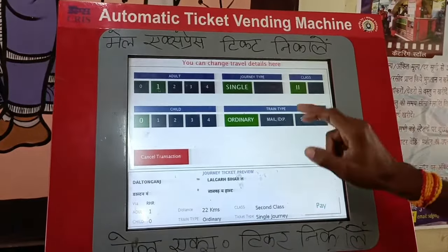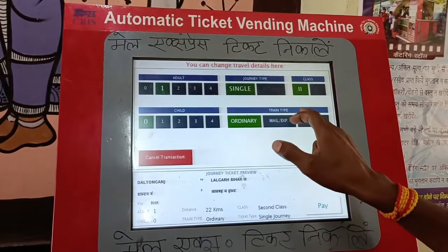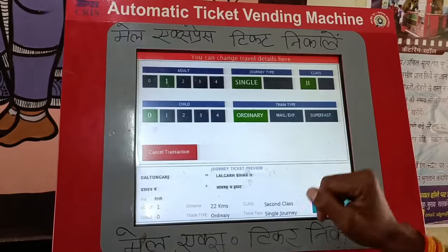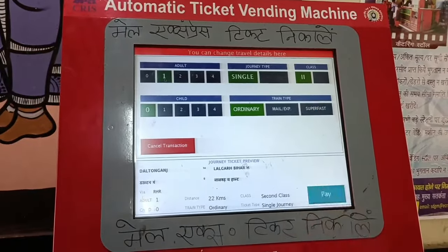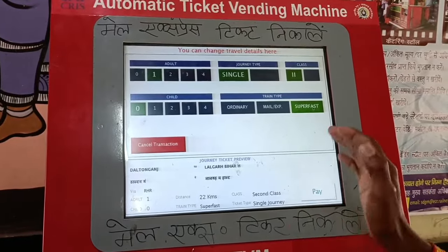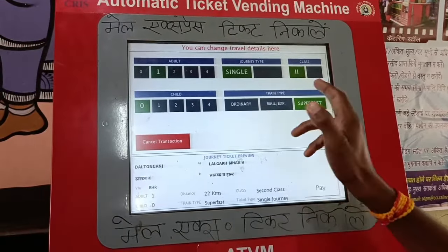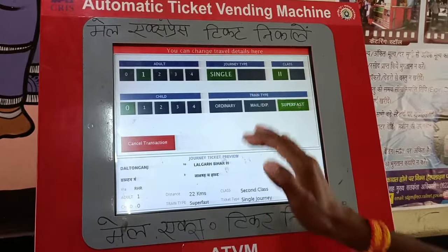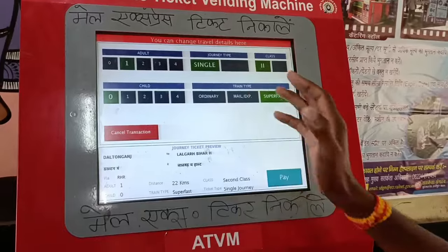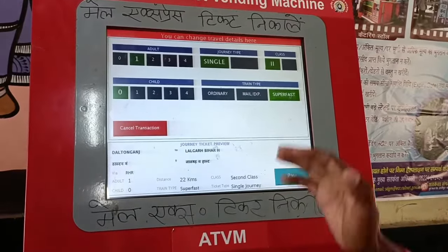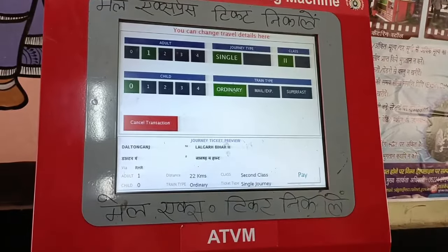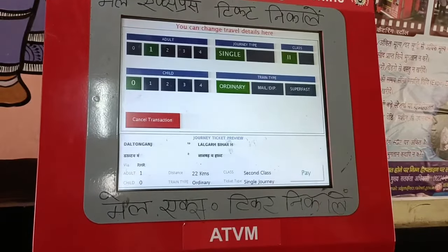We can get all the details and we can get the train. If you want to take a train, you want to take a mail express train. If you want to take a ticket immediately, go ahead and select it.